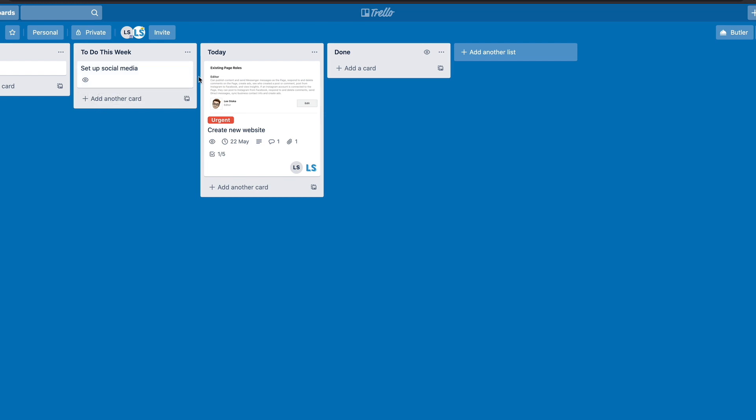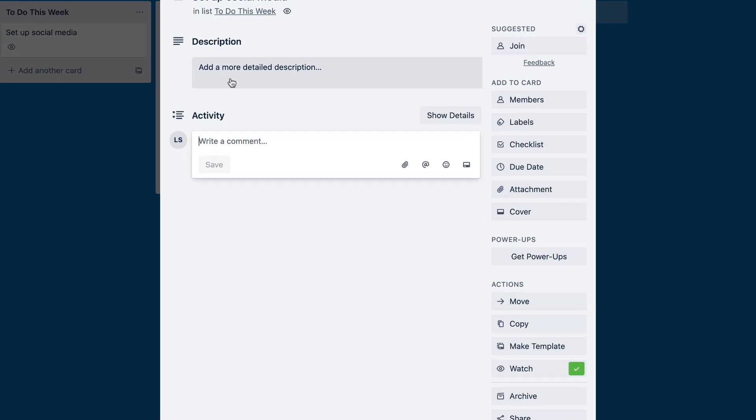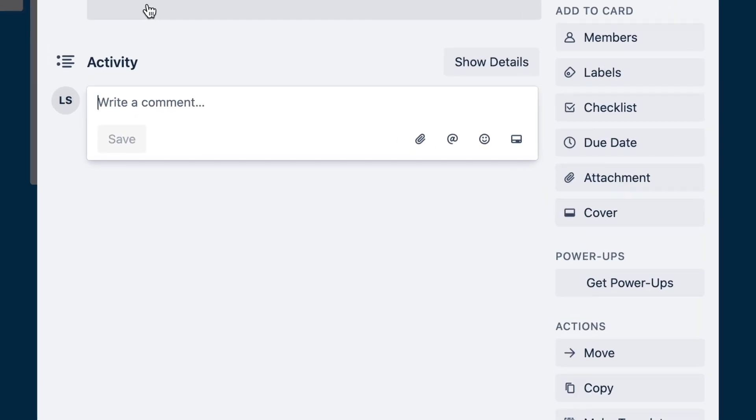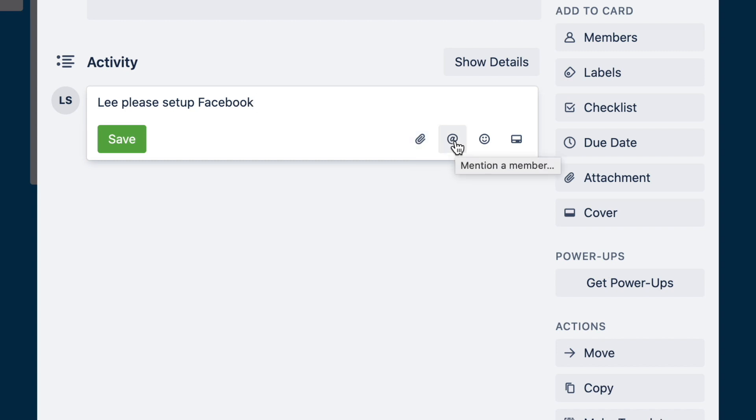So finally, just on notifications, we mentioned before that in the activity here, we can write comments. So we can also write them at a colleague, or at someone else, one of the other board members. So we can say Lee, please set up Facebook. And if I look at the right here, I've got a few options here. When I do add an activity, I can add an attachment, I can mention a member, I can have a little emoji, or I can add another card to it.